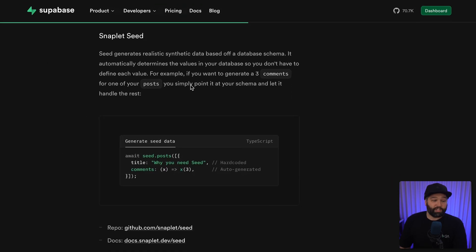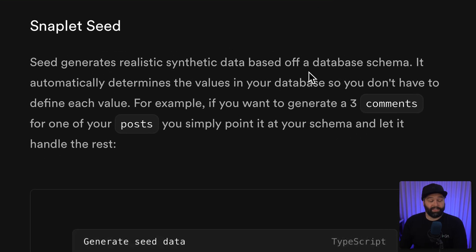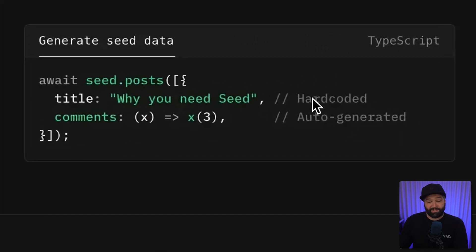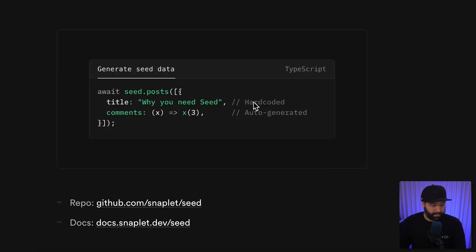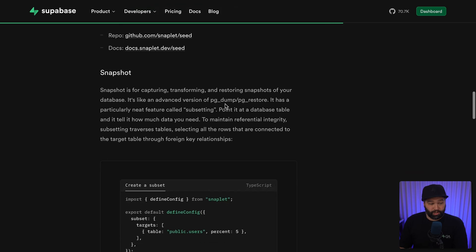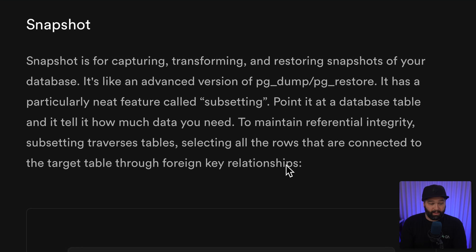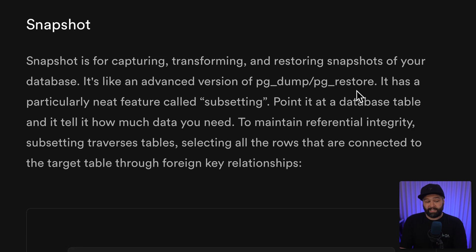Snapplet Seed generates data based on the schema of your database, so you can get realistic example data that matches the exact type and constraints of your tables and columns. And then Snapshot, which can be used to take a full copy of the current state of your database — basically an advanced version of PG dump and PG restore.